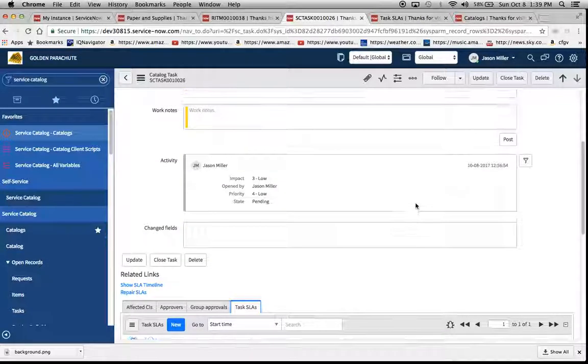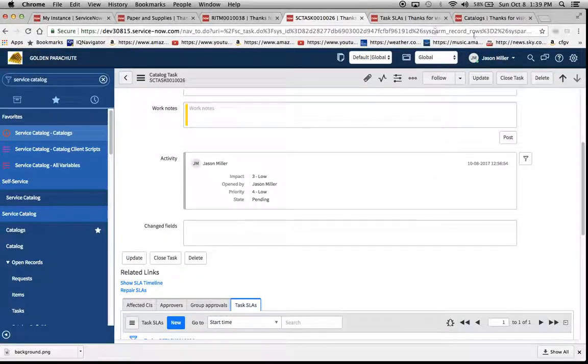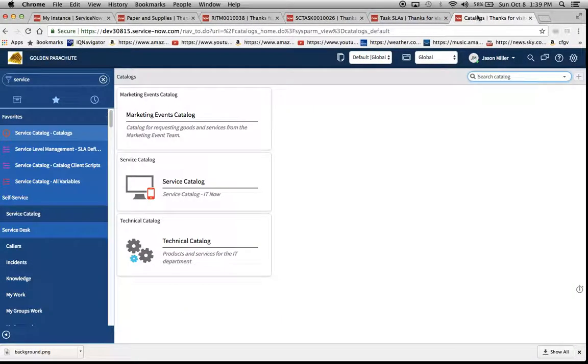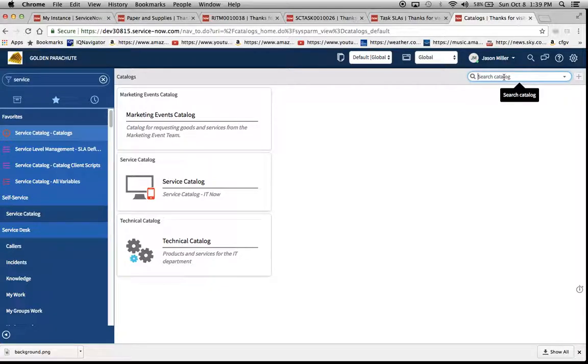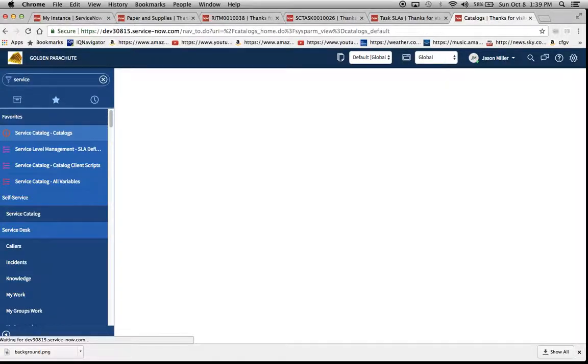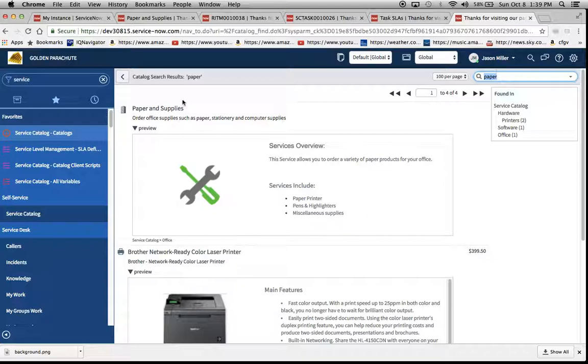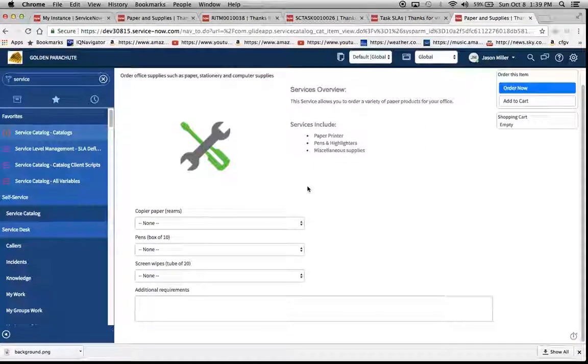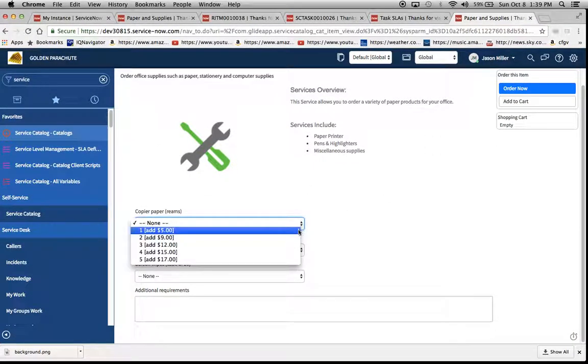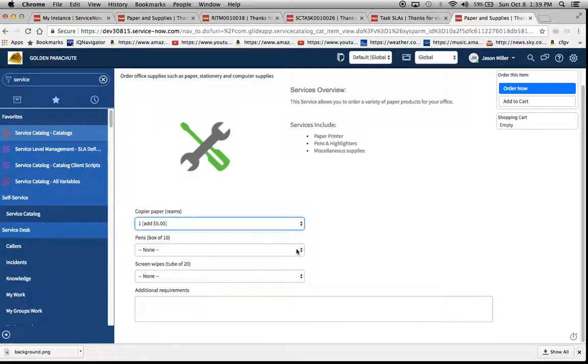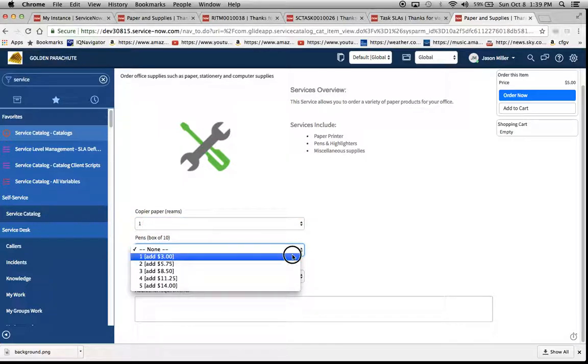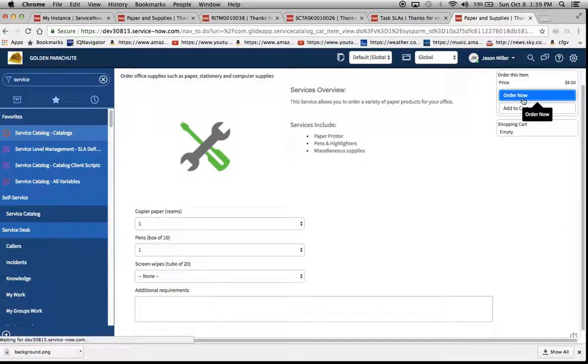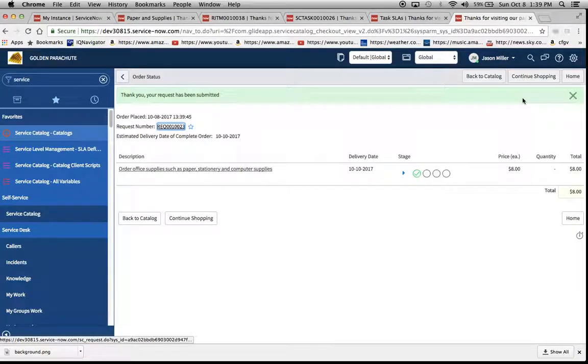So if we want to go ahead and run it as if we're ordering the service catalog item, we'll do that right now. I'll just type in paper and we'll order one of these.